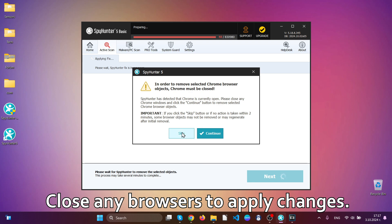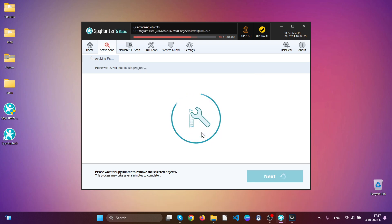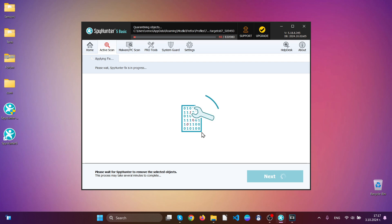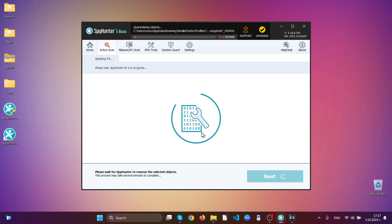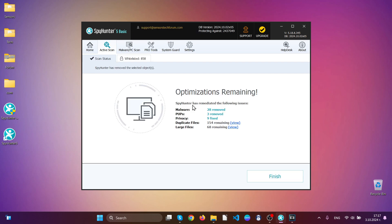Close any browsers so that the software can also fix up your web browsers as well. This is the automatic option which is strongly recommended with the help of Spy Hunter.